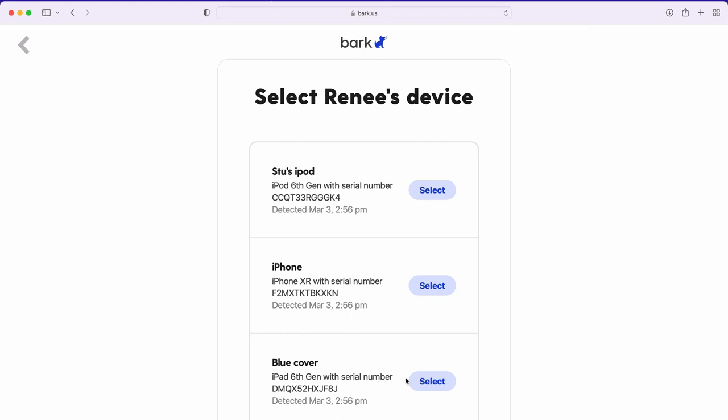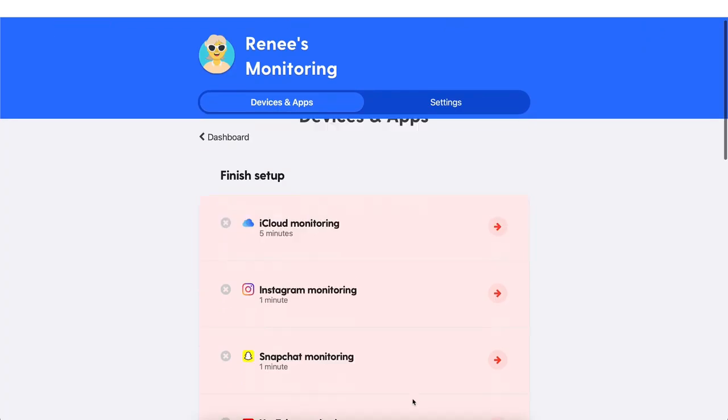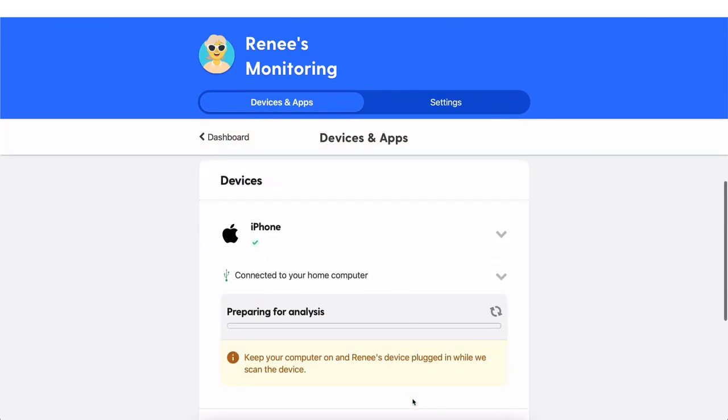It will then begin the analysis. You'll receive an alert via email and push notification once it's time to unplug the device. Otherwise, leave it turned on and plugged into the computer. At this stage of the process, it's making a copy of those texts, photos, and videos I mentioned previously, and saving them to your computer first before sending it all over to our servers for analysis. The speed of this first time analysis depends on the number of texts, photos, and videos your child has on their phone, which can be hundreds of gigabytes sometimes. Future analyses will take less time since it's going to be analyzing less at one time.